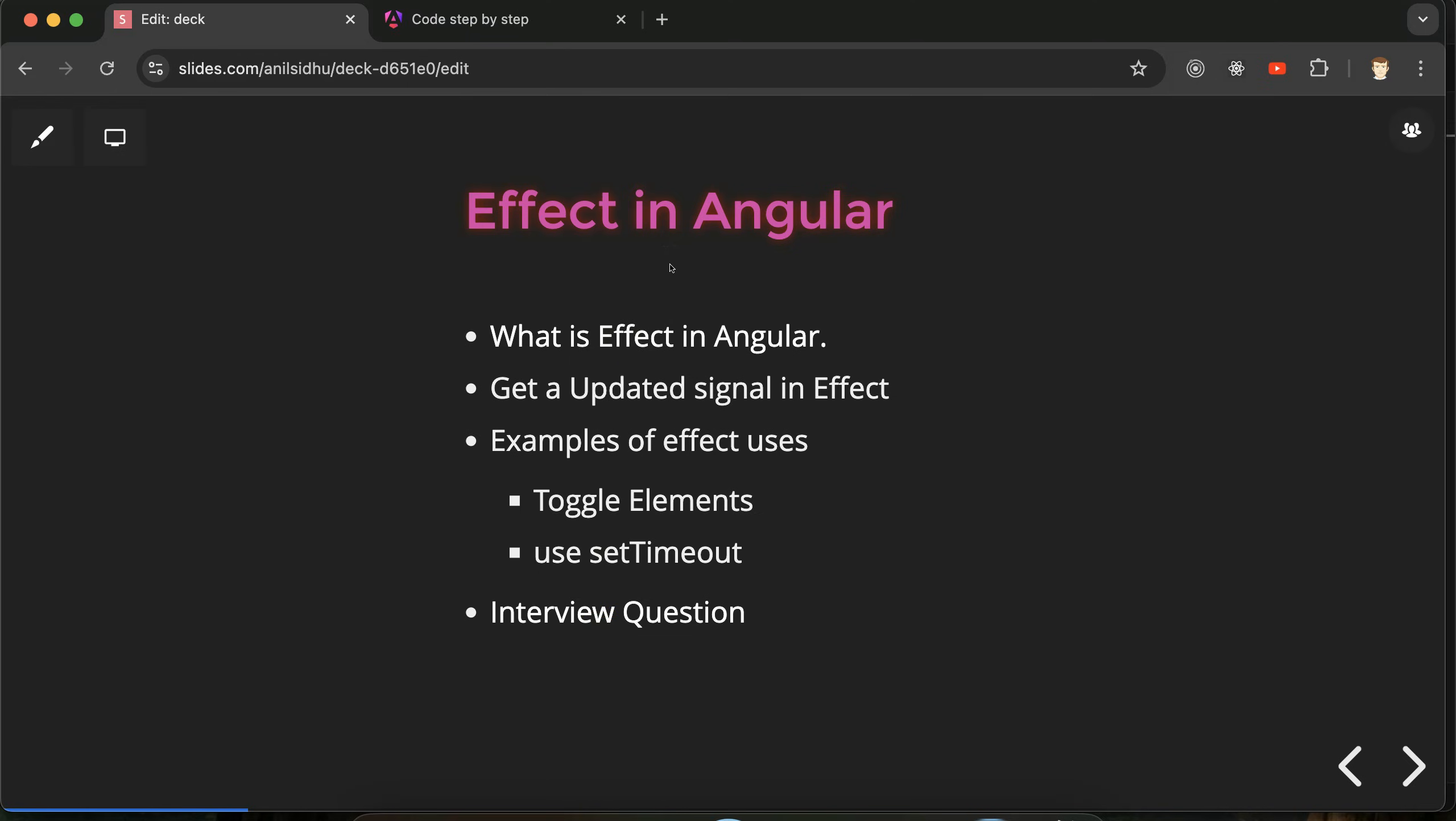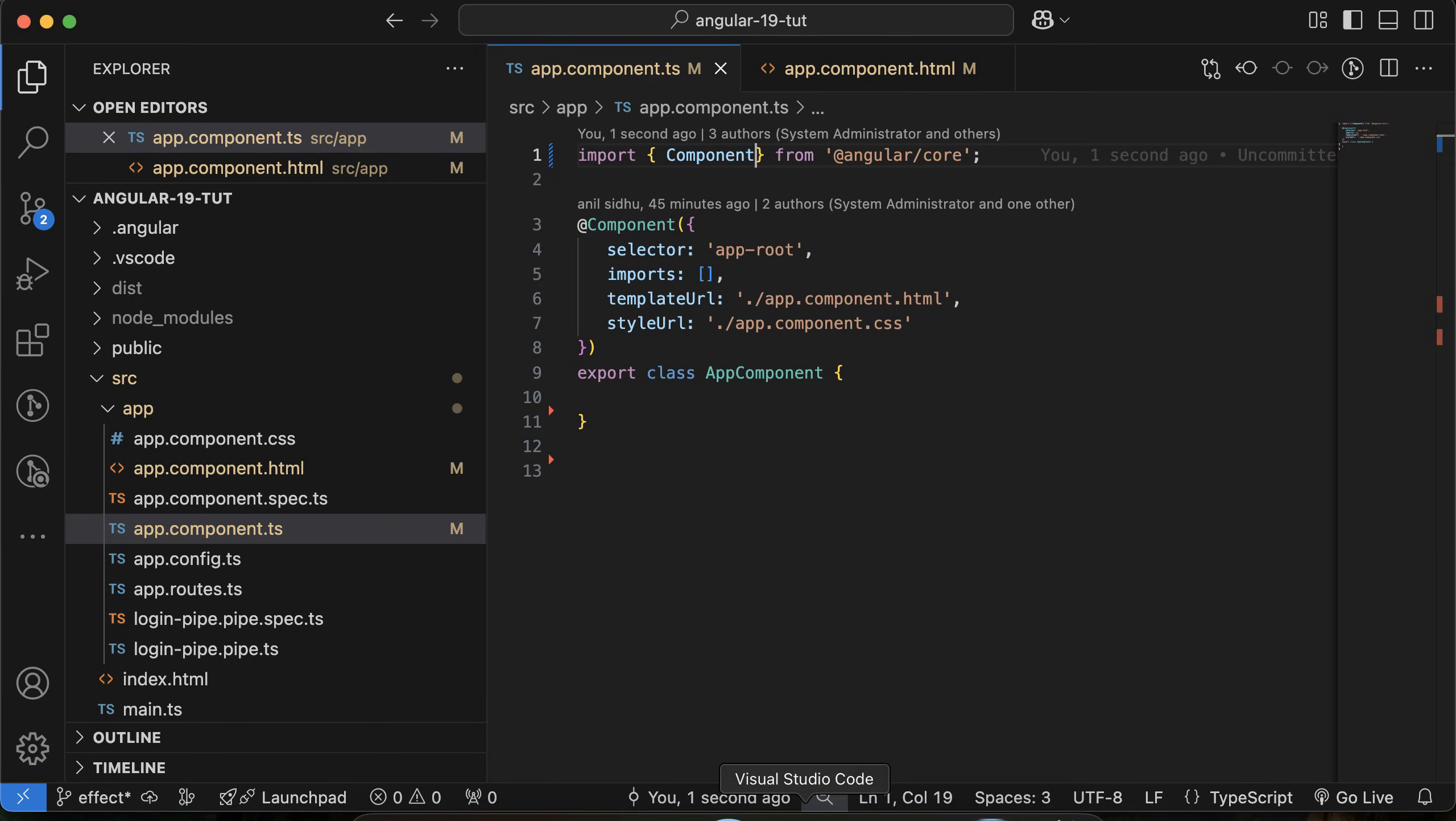Let's discuss the first question: what is effect? Effect is basically a function that will give you the updated value of a signal whenever a signal will get updated. Let me show you with an example, then we will go with the other things.